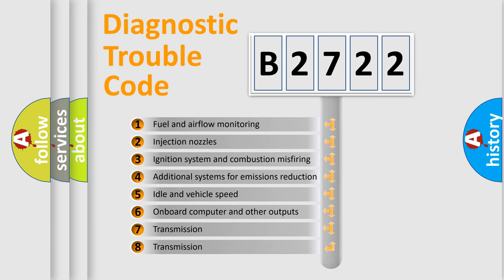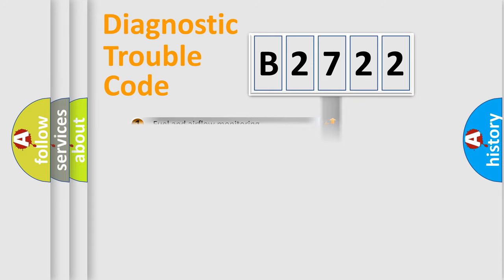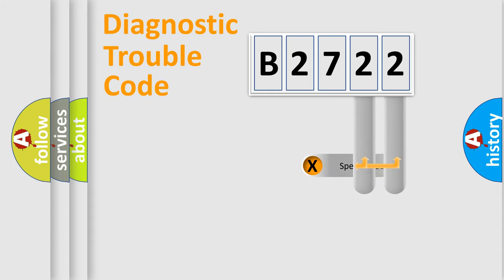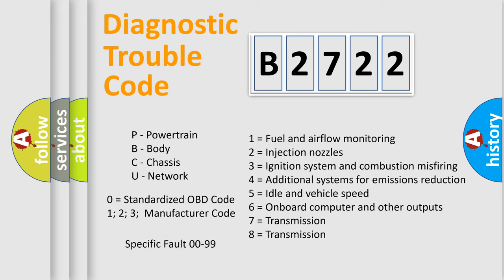The third character specifies a subset of errors. The distribution shown is valid only for the standardized DTC code. Only the last two characters define the specific fault of the group.